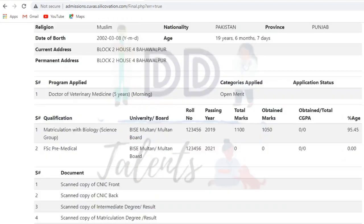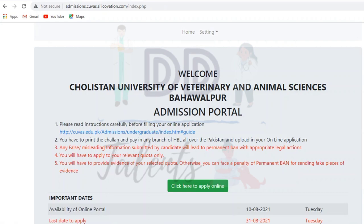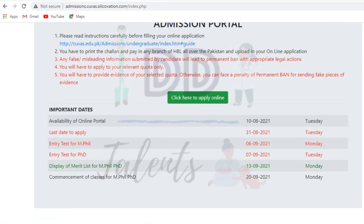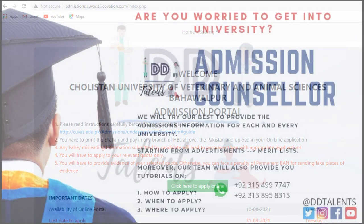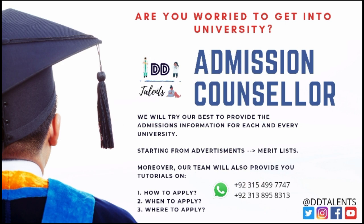After submission, go to final, review everything once more to check for mistakes, verify, and submit your data. You will then receive your entry test roll number slip. If you need any further information, you can contact our admission counselor — they are available 24/7. Thank you and Allah Hafiz.